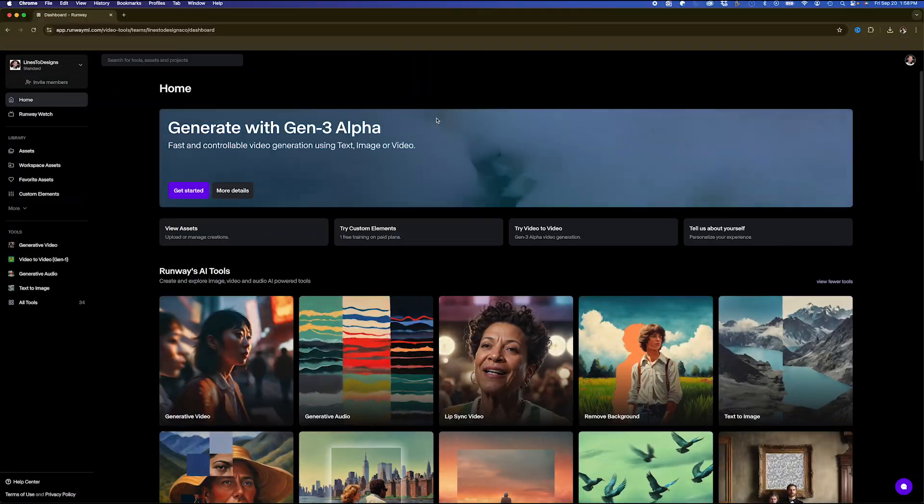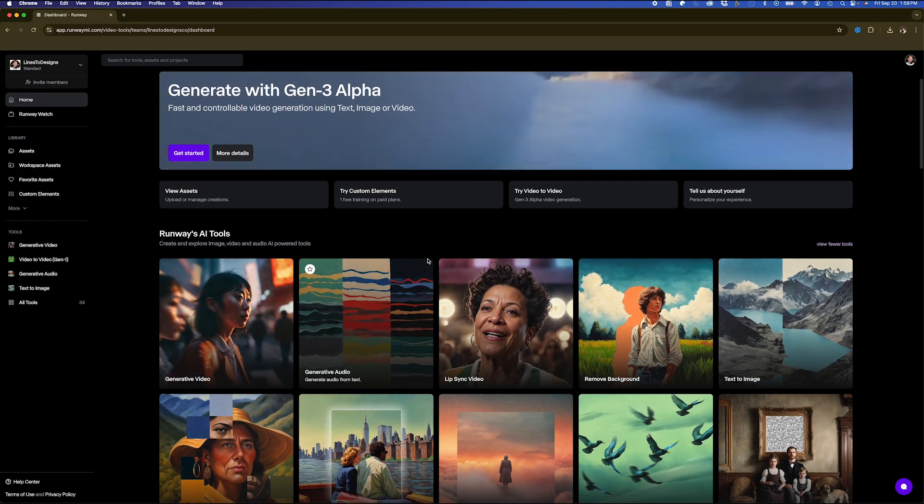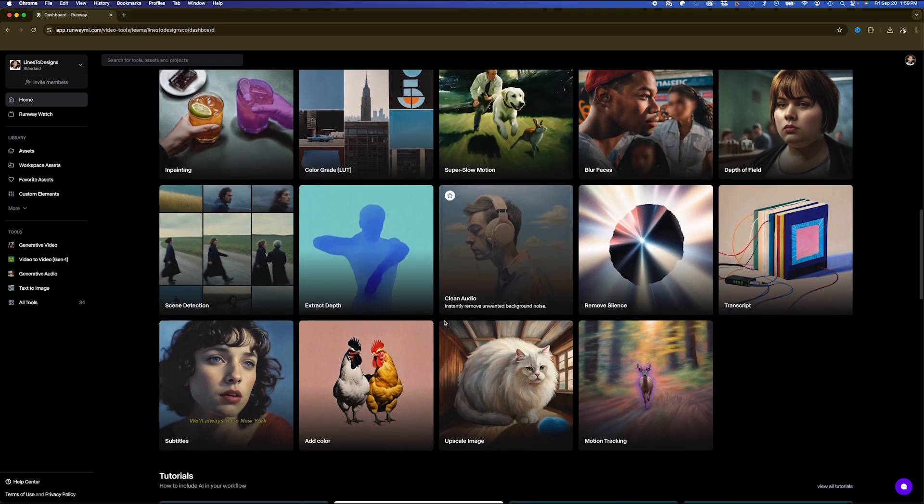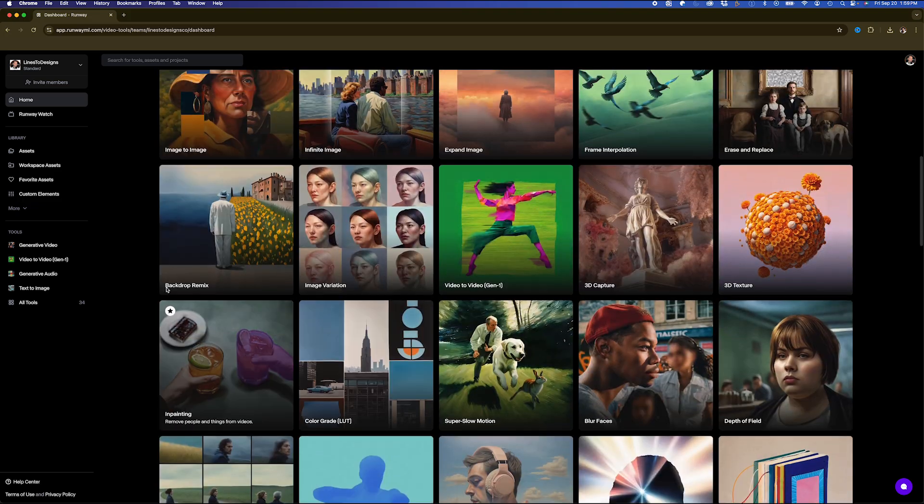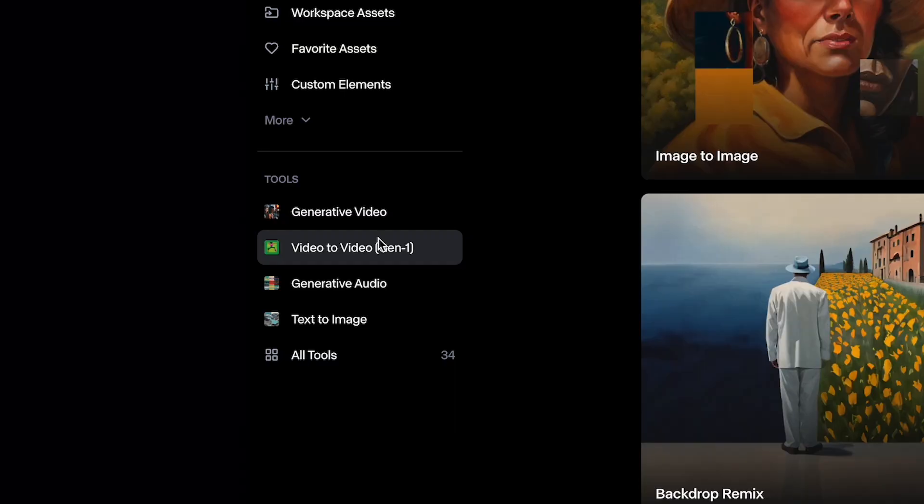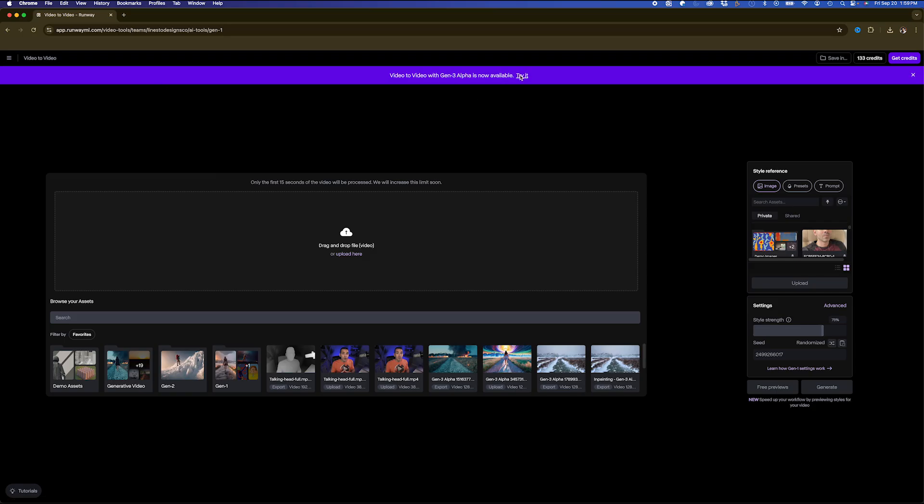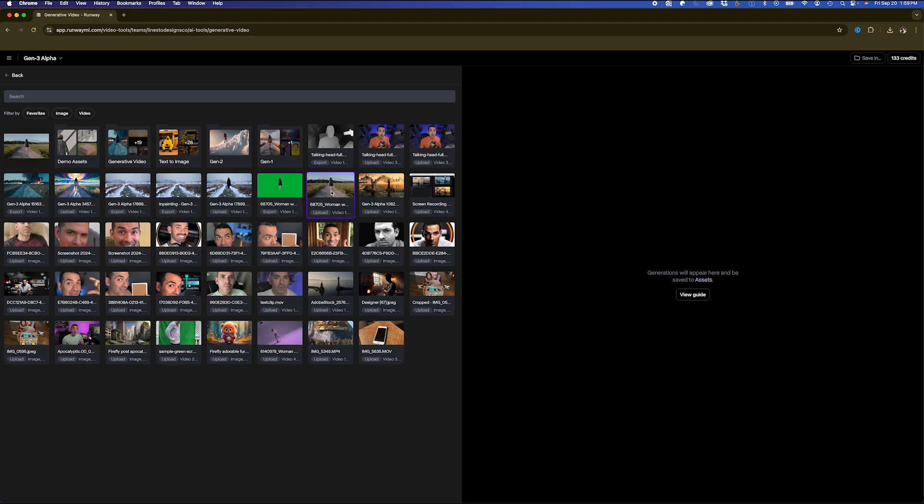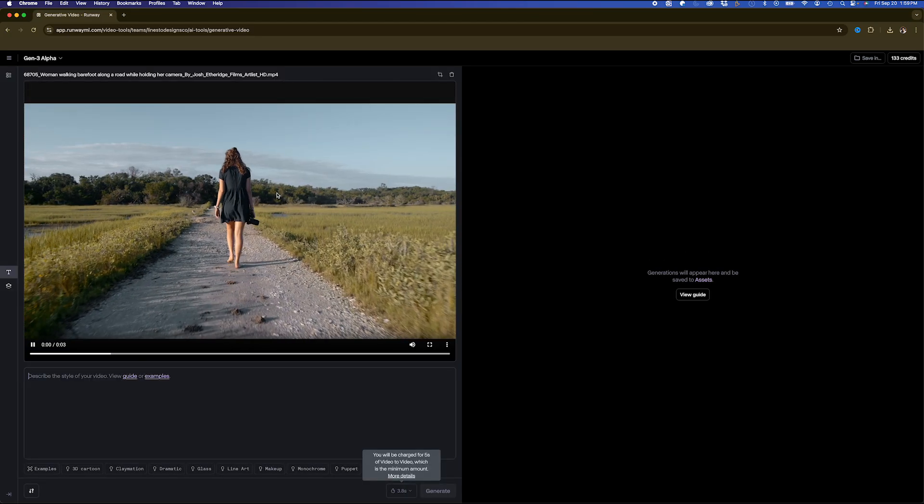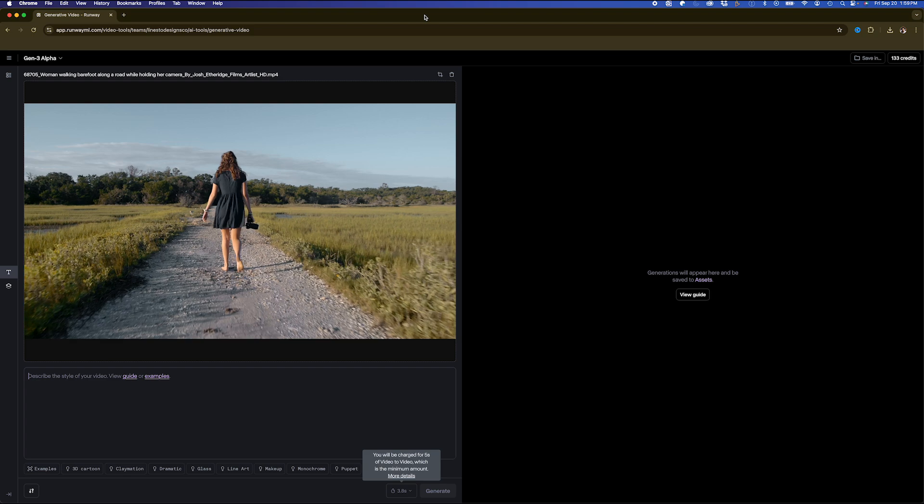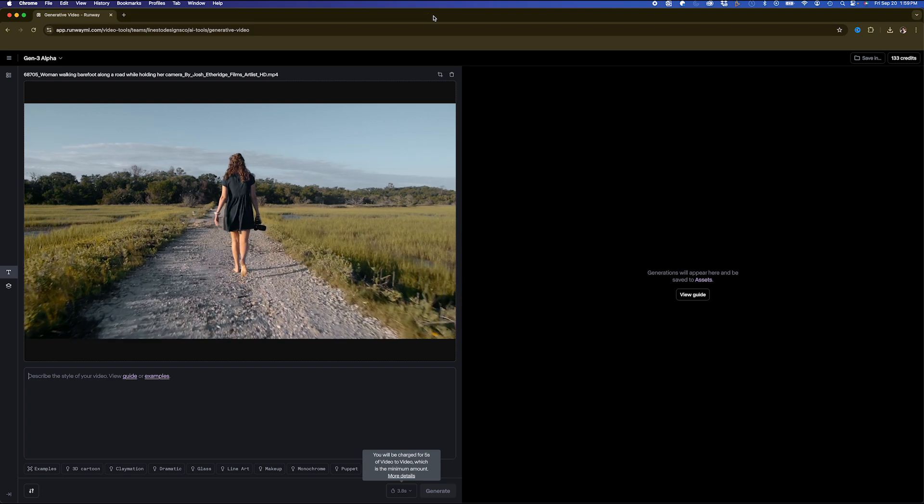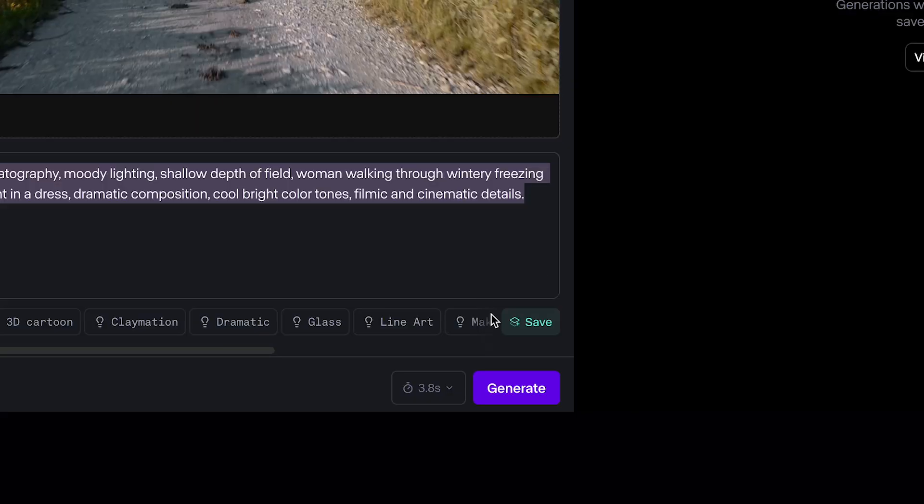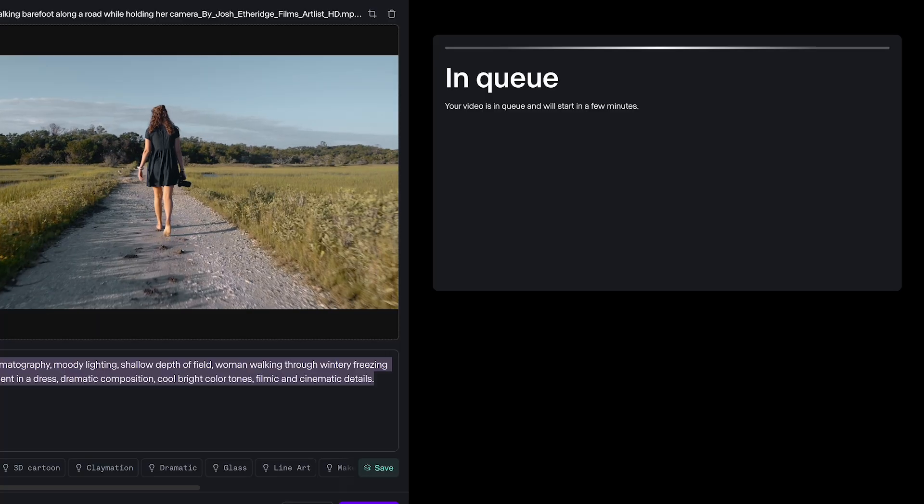Okay, so I'm in Runway ML, and you can see it has tons of different tools that you can work with, but today I'm just going to be working with the video-to-video Gen 3 Alpha. So when I get here, I'm going to click on Select Assets, and I have my clip here. A woman walking down a path, barefoot. I'm going to add a prompt, and I'm going to hit Generate.